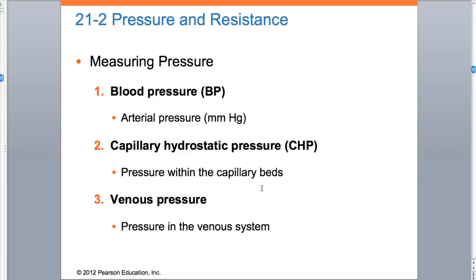This slide is important - it lets you know that when we are actually looking at blood pressure, we have three kinds of pressures involved. We have the blood pressure itself, measured in millimeters of mercury for the artery. We have the capillary hydrostatic pressure - pressure within the capillary beds, so that interstitial fluid is pushing too. And then we have venous pressure, which is the blood going back to the heart. So we have blood coming from the heart, fluids within the capillaries that are actually pushing back, and venous pressure getting you back to the heart.